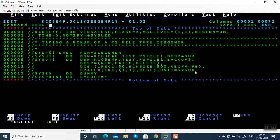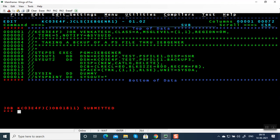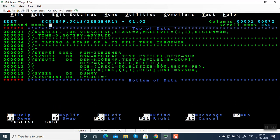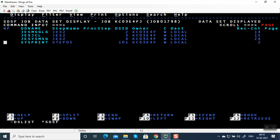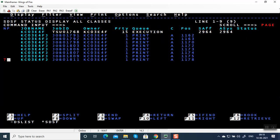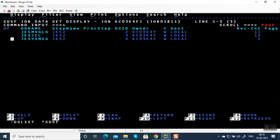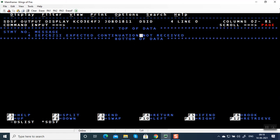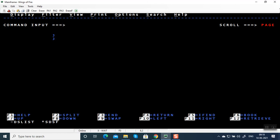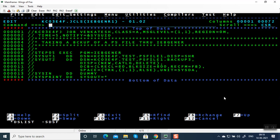Let me introduce one JCL error — I'm going to give a comma here. It is going to say 'expected continuation not received.' It's a JCL error, but the file would have been created. If you go to spool and select this: 'expected continuation not received.' JES3 is going to create this file and only execute if there's no JCL error.